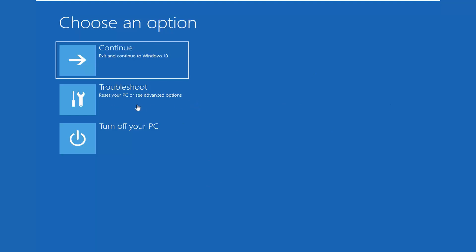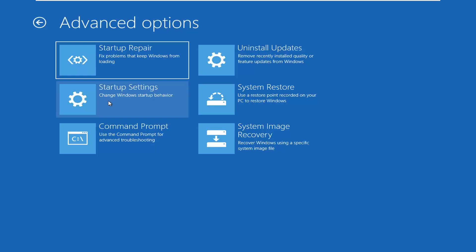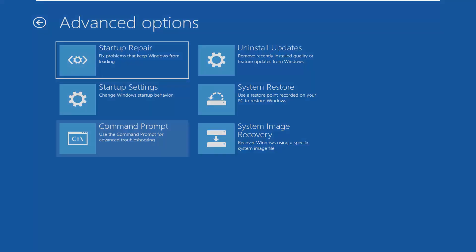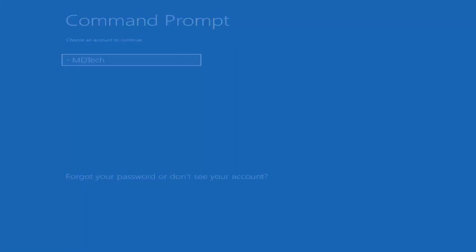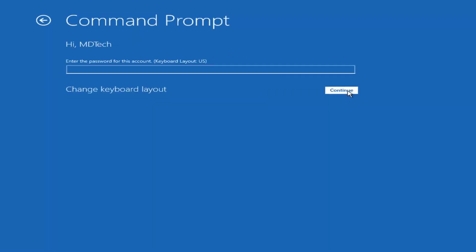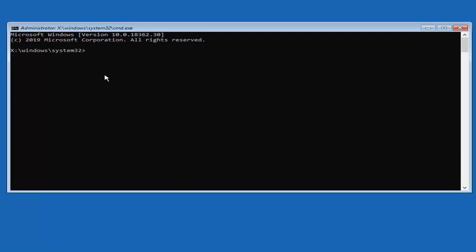So we're going to select Troubleshoot — reset your PC or see advanced options. We're going to select Advanced Options and then select Command Prompt for advanced troubleshooting. Select your user account and go ahead and insert the password if you have one. I don't have a password, so the field was blank when I selected Continue.